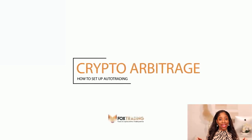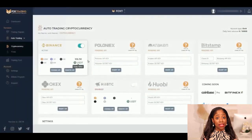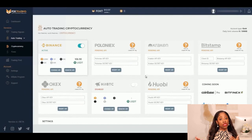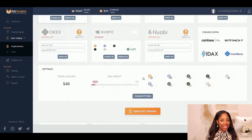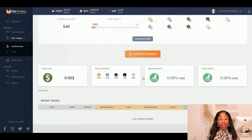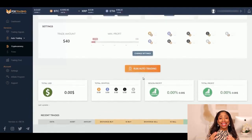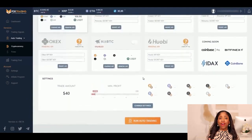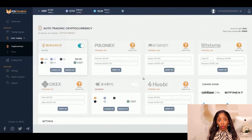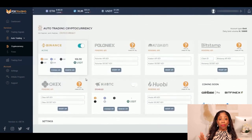Welcome to Auto Trading for Crypto Arbitrage, an automated service only available on Fox Trading platform. The Crypto Auto Trading Bot takes advantage of market arbitrage opportunities and trades with different cryptocurrencies on several exchanges. This service allows you to set up the parameters as you want and catch all the opportunities.